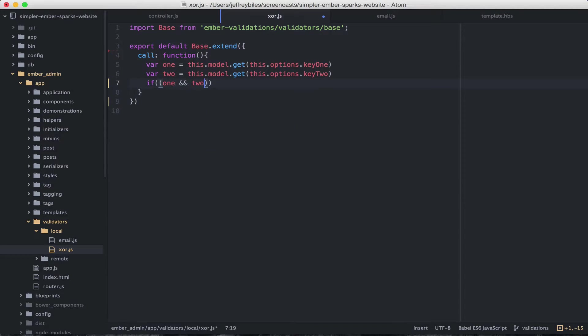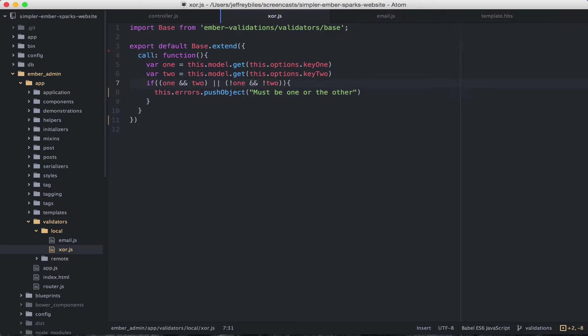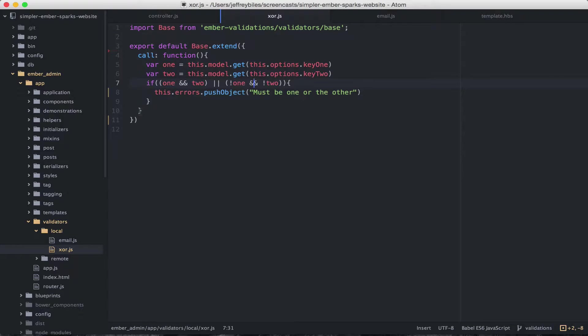Then we'll do our comparison. And if it's not what we want, then we will push the errors. So in our specific case, key1 and key2 are XOR1 and XOR2. And so we'll be comparing the values of XOR1 and XOR2 here.